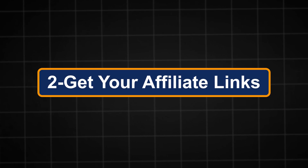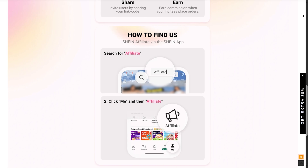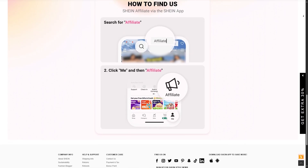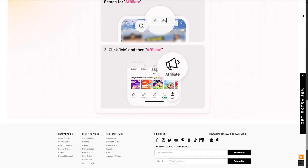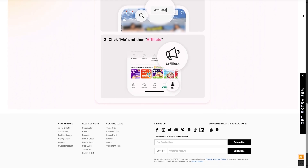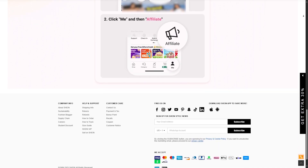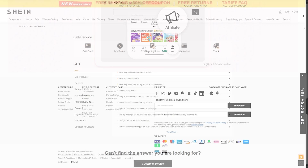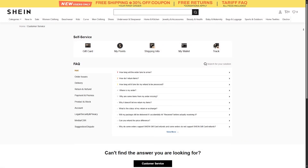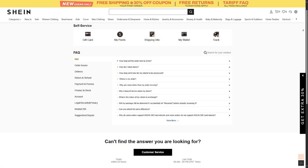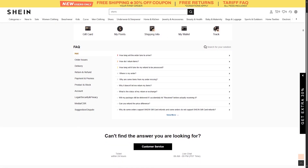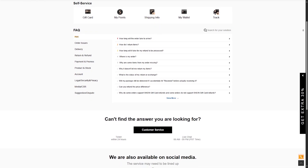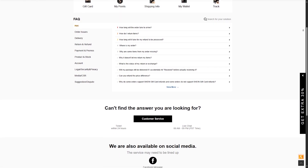Step number two: get your affiliate links. Once you are in, go to your dashboard, search for Shein and click on get links. You can generate product-specific links, use banner ads, or create a custom affiliate link for any Shein page. These links are trackable, meaning when someone clicks and makes a purchase, you earn a commission — typically around 10% or more, depending on promotions.